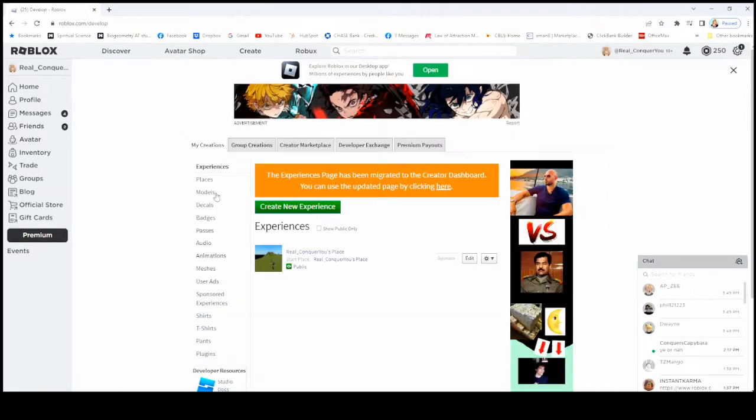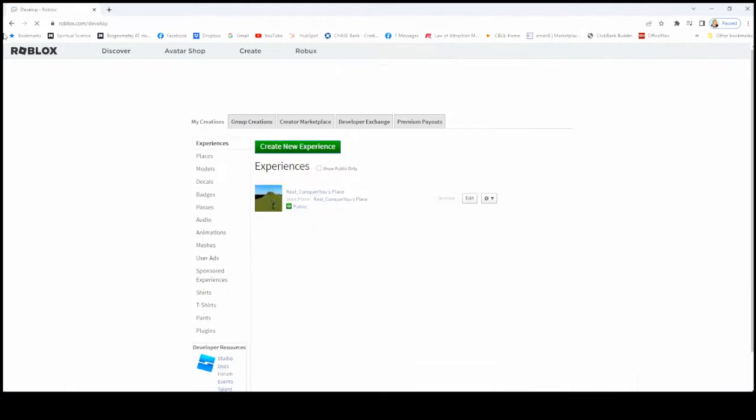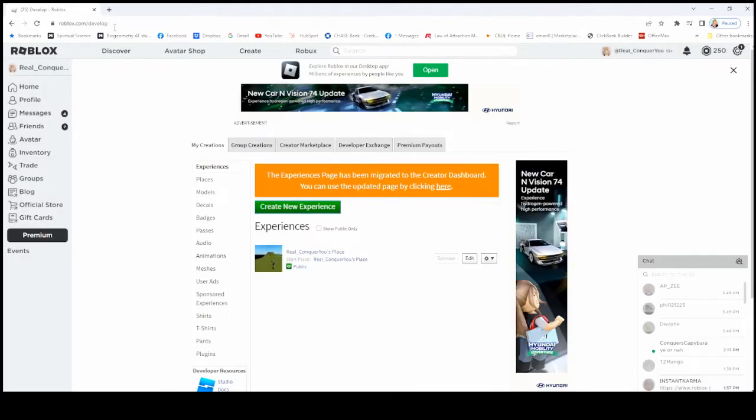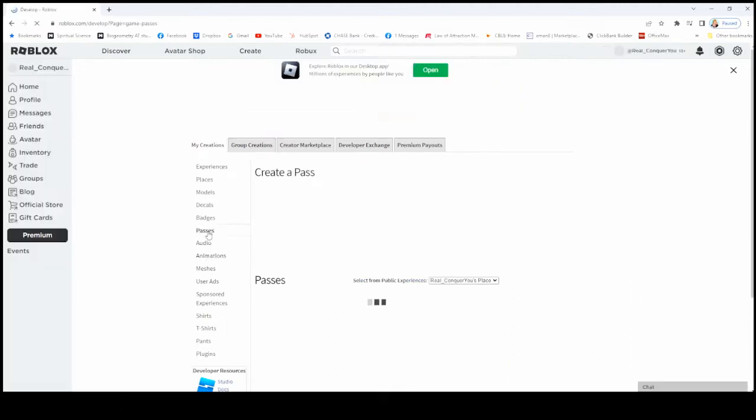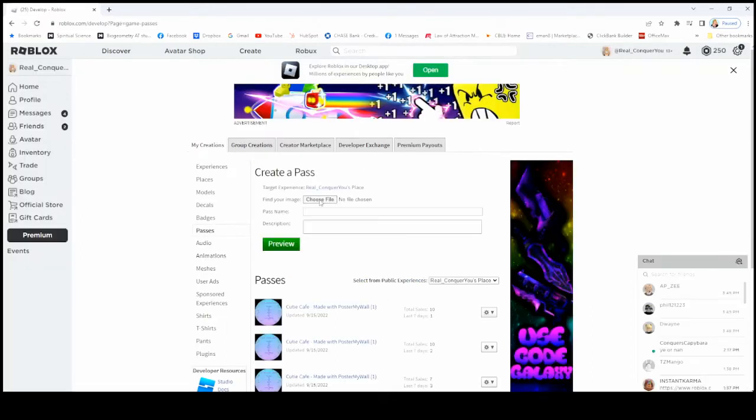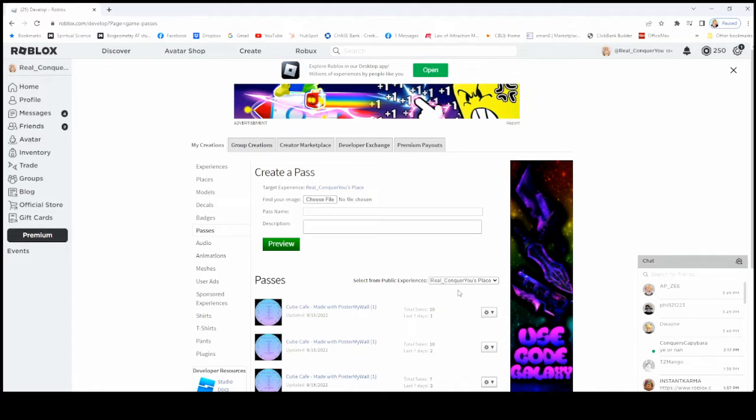You want to go to Create, first of all, on the Roblox page. The easiest thing to do is to create a pass, like a game pass. Just click on Passes, and then choose a file. I am using a PC. I'm not quite sure how to do this on a mobile device, so this is for PC users.